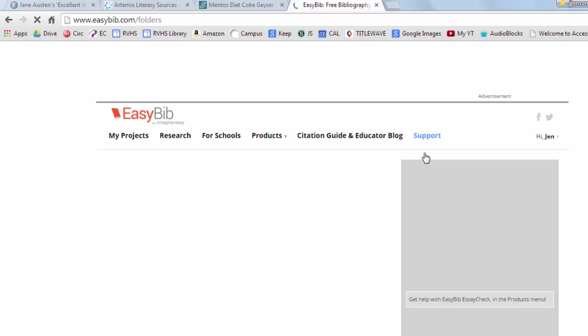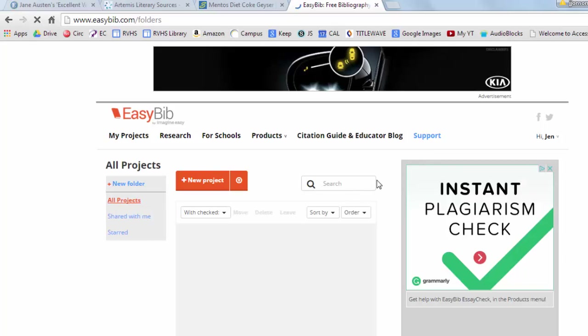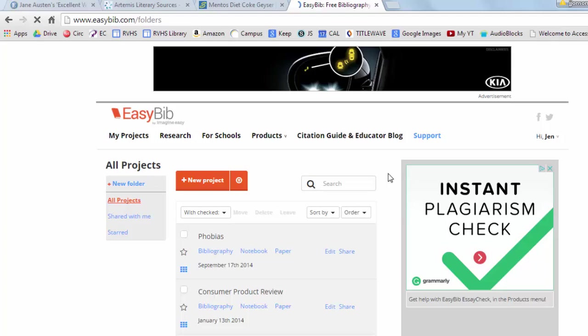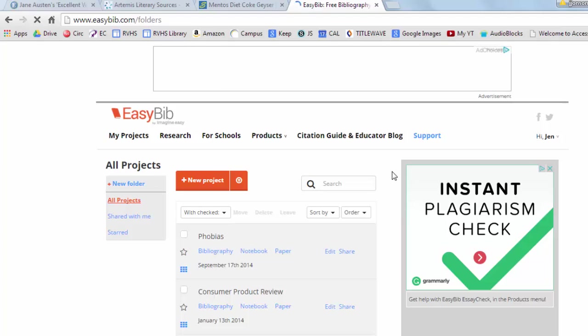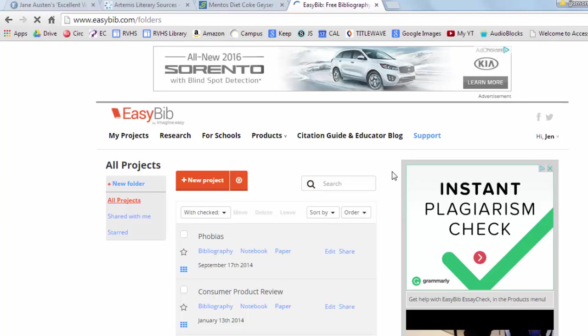I am already logged into my Google Apps account so EasyBib is automatically redirecting me. Had I not been signed in, I would have been prompted to sign in with a Gmail account or my at jeffcoschools.us account.